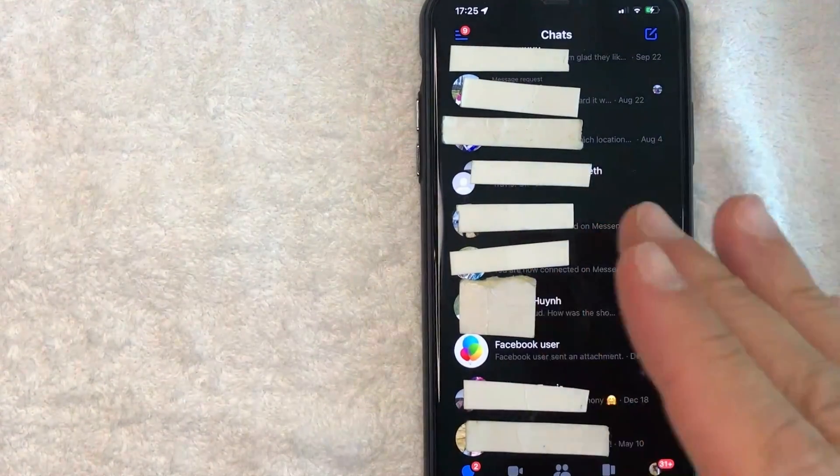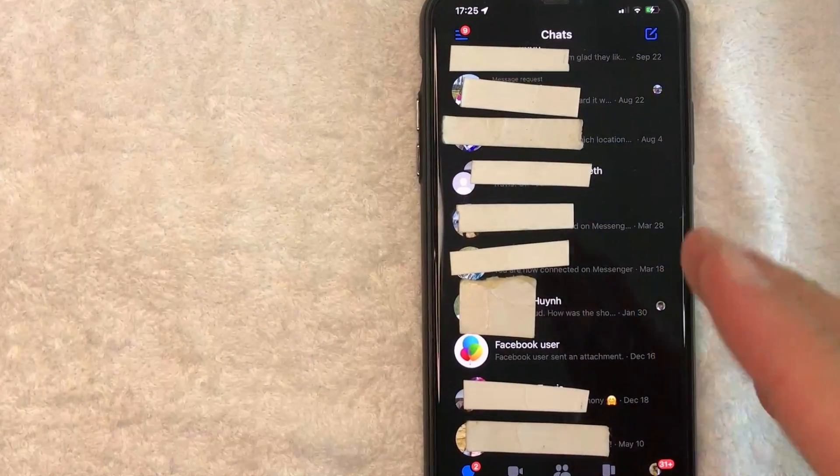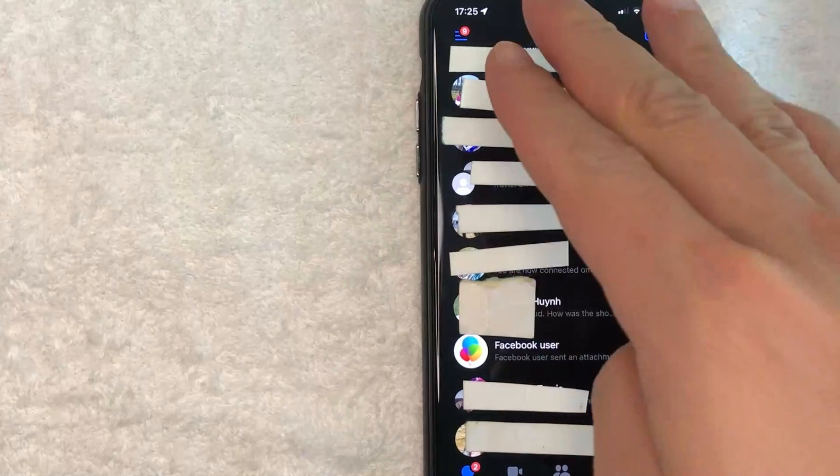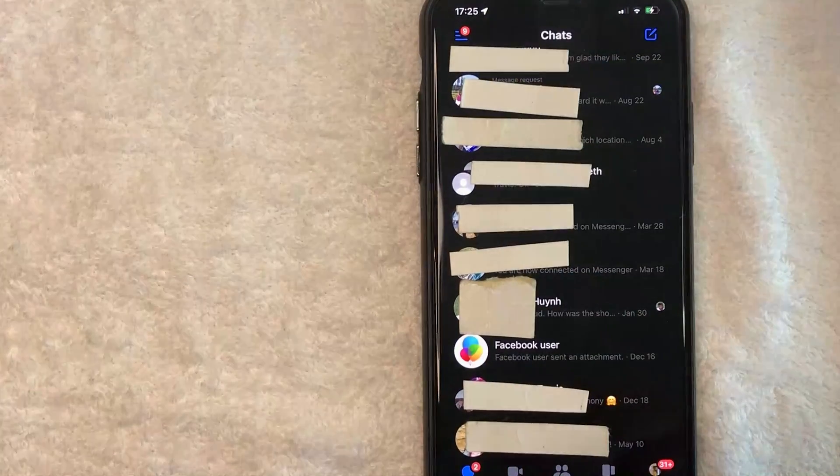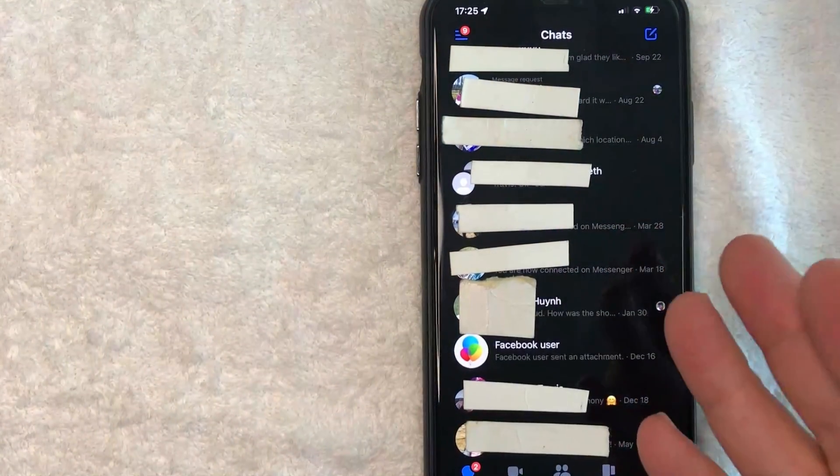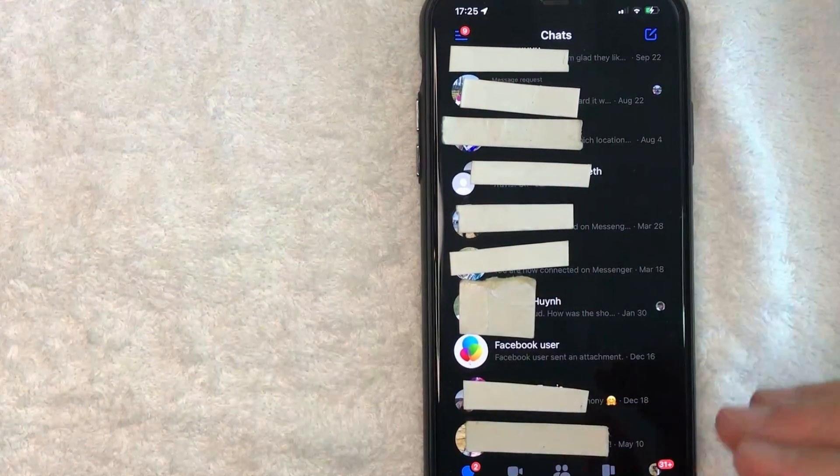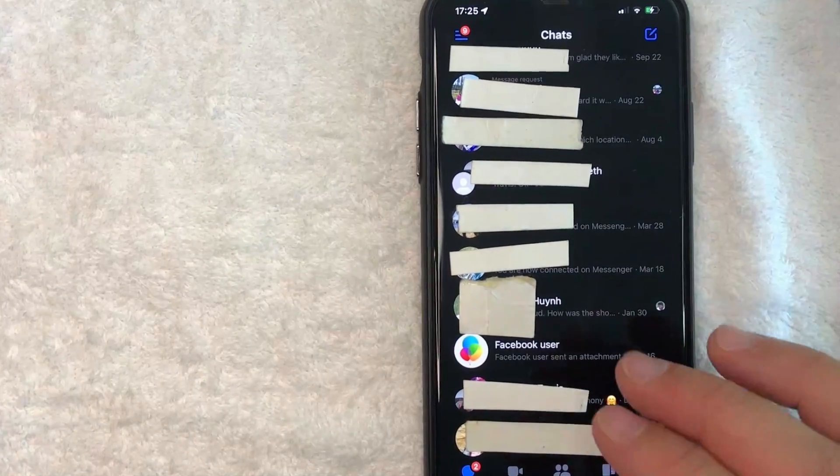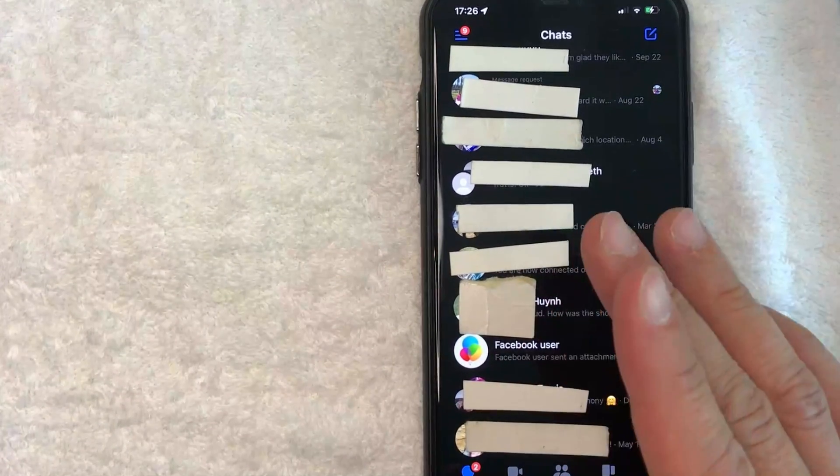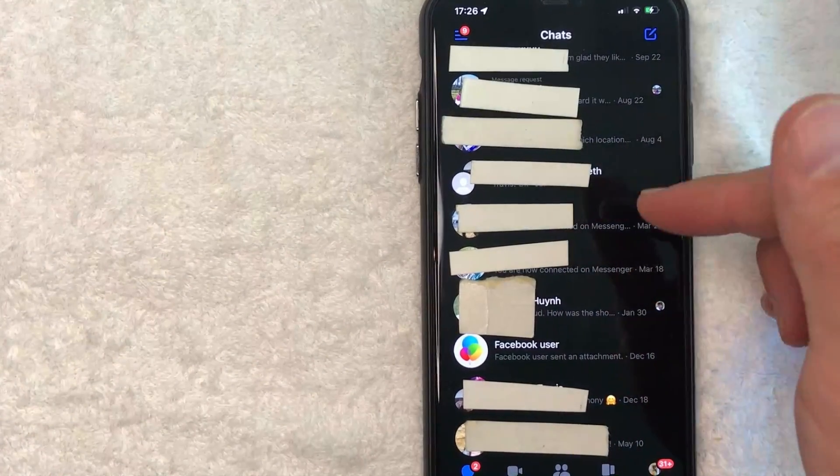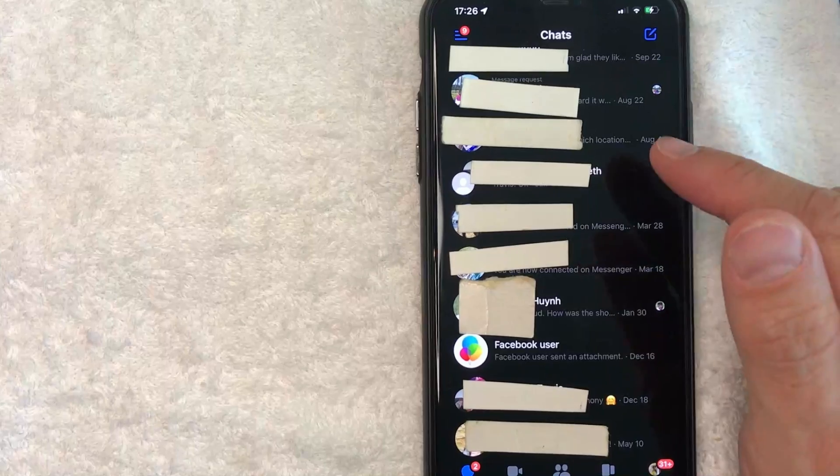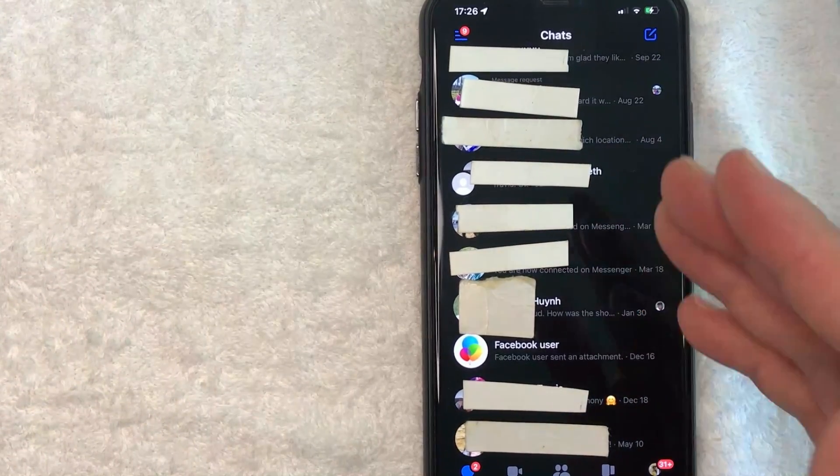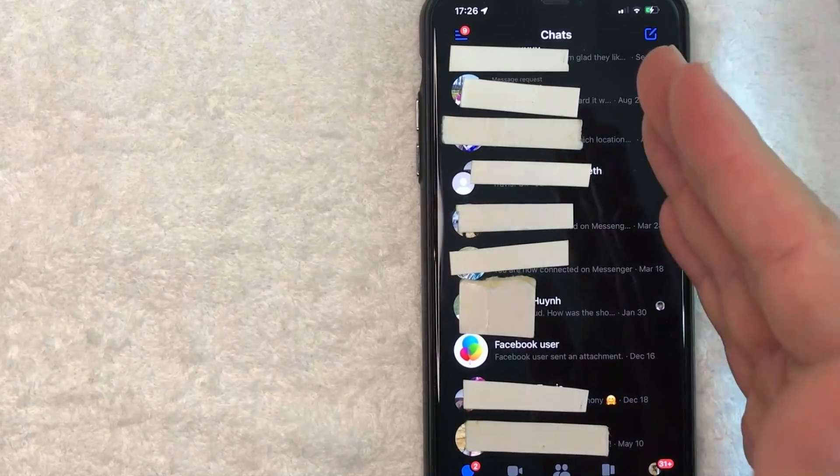I went ahead and opened up my Facebook Messenger. This is the chat screen. Sorry about all of these blockings, these are personal conversations that probably aren't interesting to you anyways. However, if you're looking for your Facebook Marketplace messages, if you scroll through here you're not going to see it because Facebook has recently separated your personal messages from the marketplace messages.